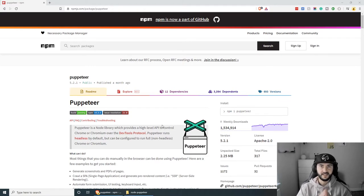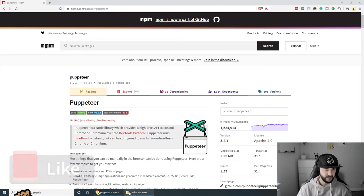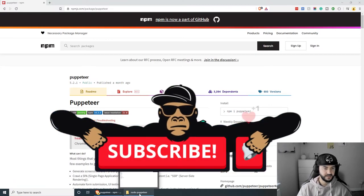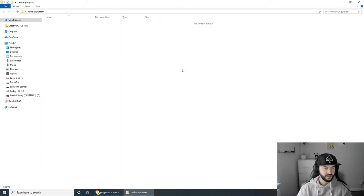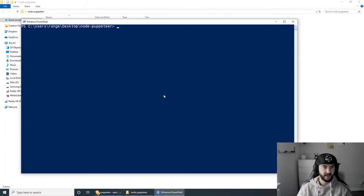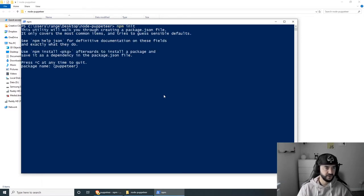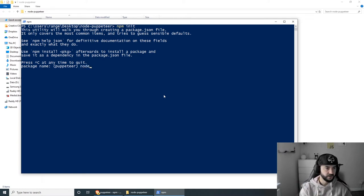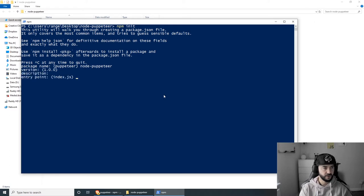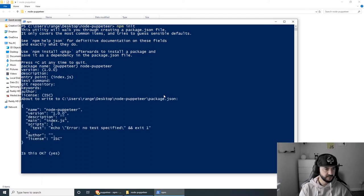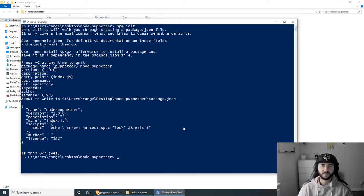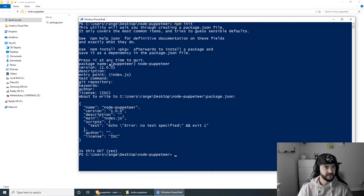Now let's get started by creating our project. I have already created a folder called node-puppeteer. Let's initialize our project — I'm going to do this with PowerShell because I'm on Windows, but if you're on Mac use a terminal or Linux. So let's do npm init, which will initialize a new project for us. We need to give our project a package name — I'm just going to call mine node-puppeteer.